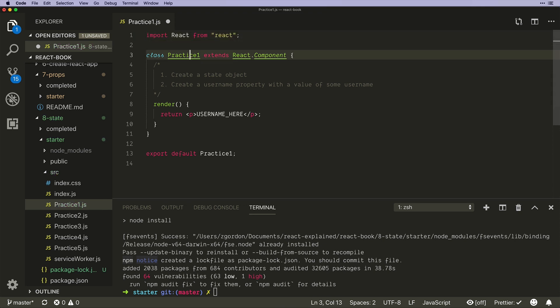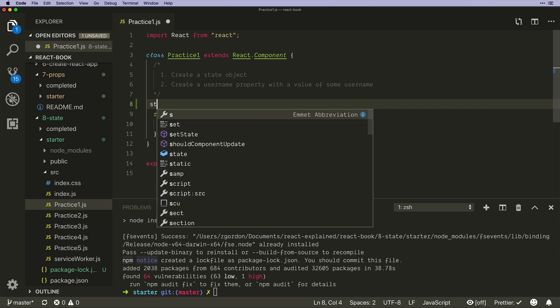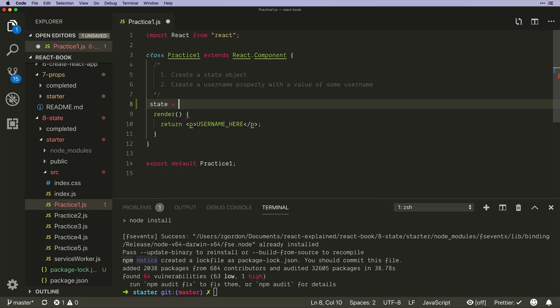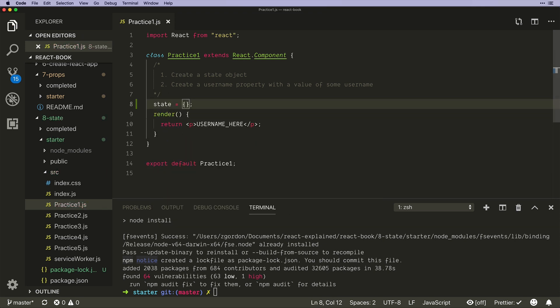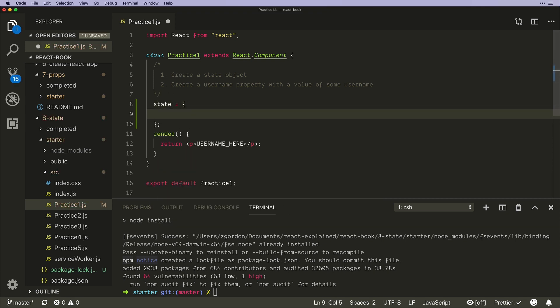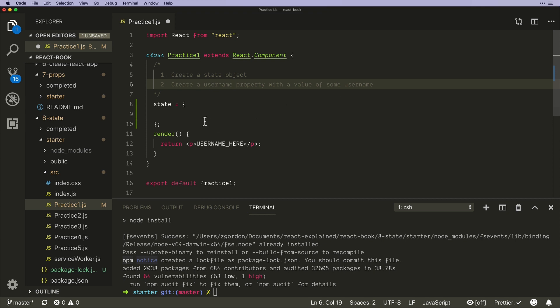Okay, so how do we add state to an object? Well this is actually pretty easy. We simply create a new property called state and we can create state in our component. It says create a username with a property of some username, so I'm just going to add this real quick.